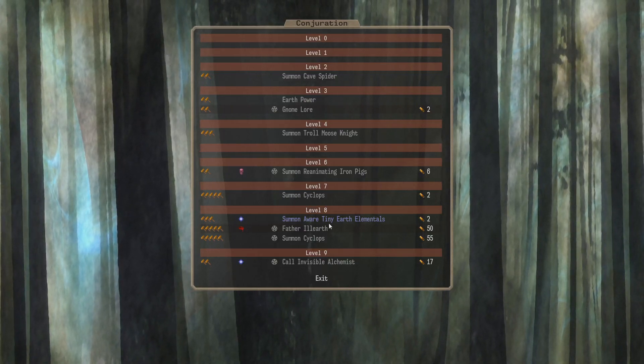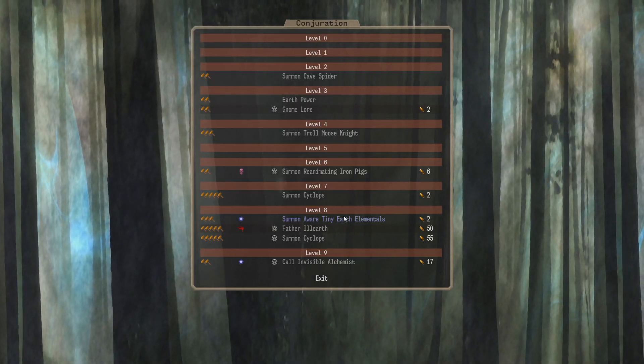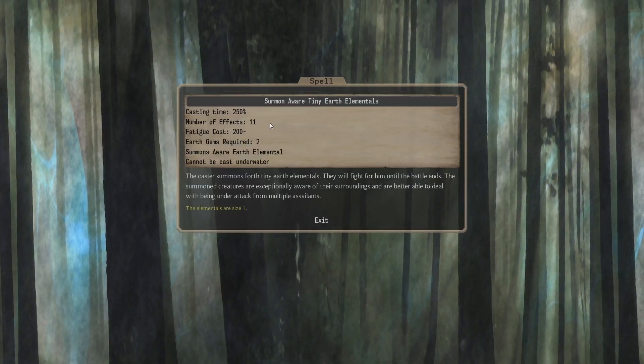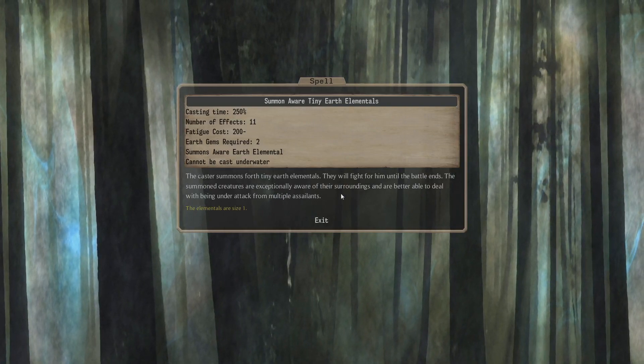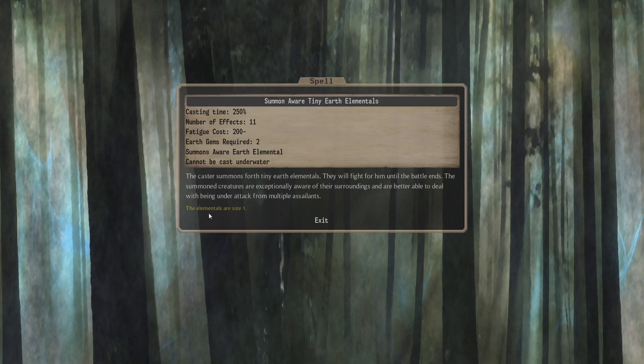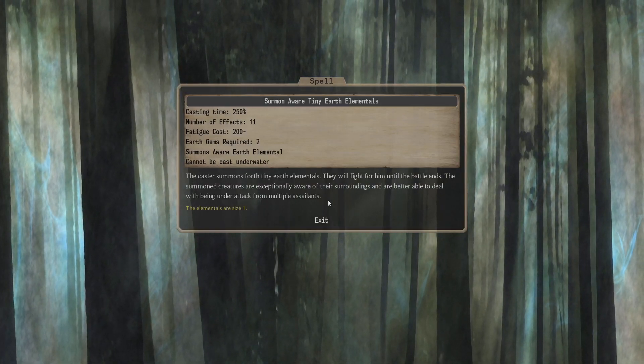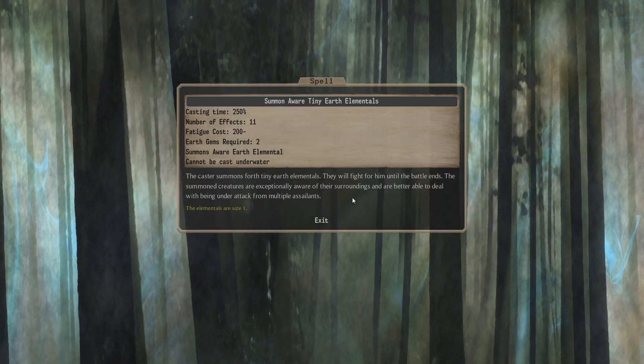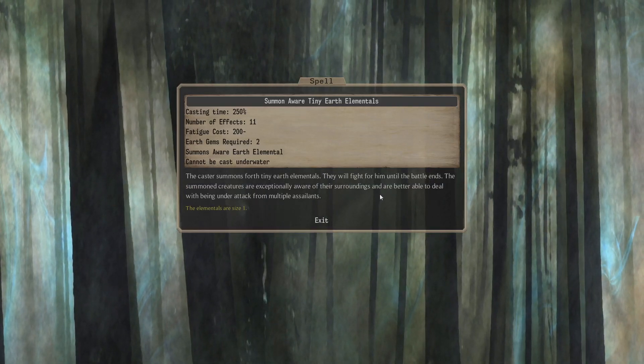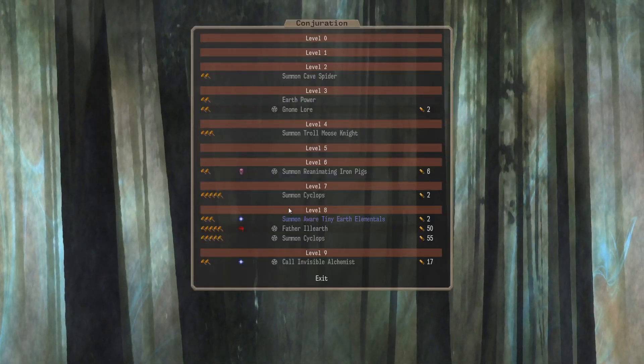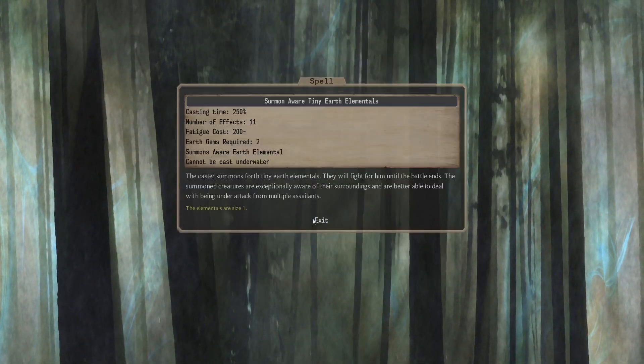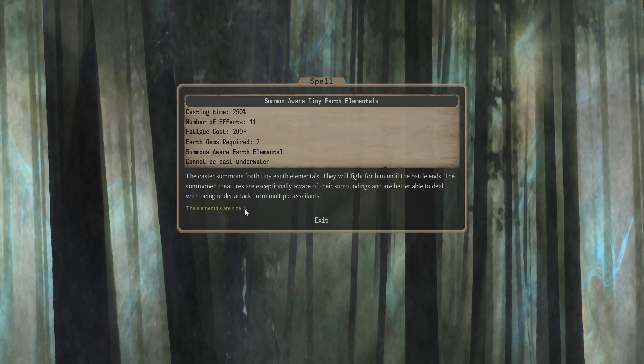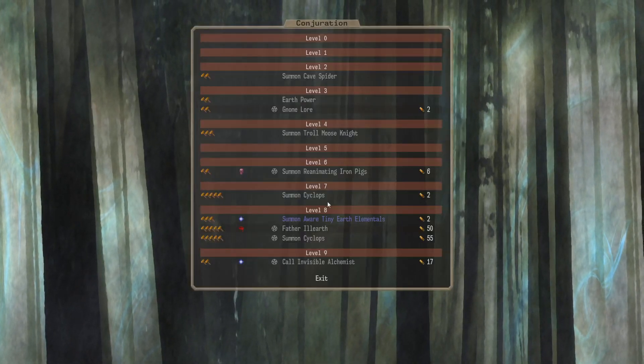Level 8, summon aware tiny Earth Elementals. This is a national summon that we can actually use. We do have Earth Astral Mages. So for 2 Earth Gems in combat, we can summon 11 tiny Earth Elementals that are aware. Summoned creatures are exceptionally aware of their surroundings and are better able to deal with being under attack from multiple assailants. So they're size 1 Earth Elementals with unsurroundable. Is that good? I'm not sure. I associate unsurroundable with large creatures.